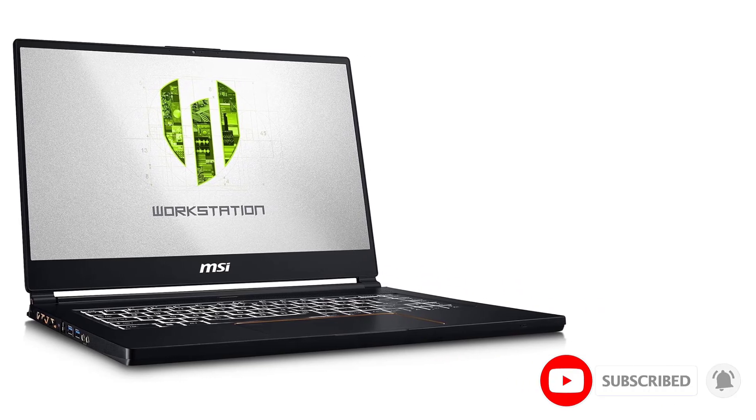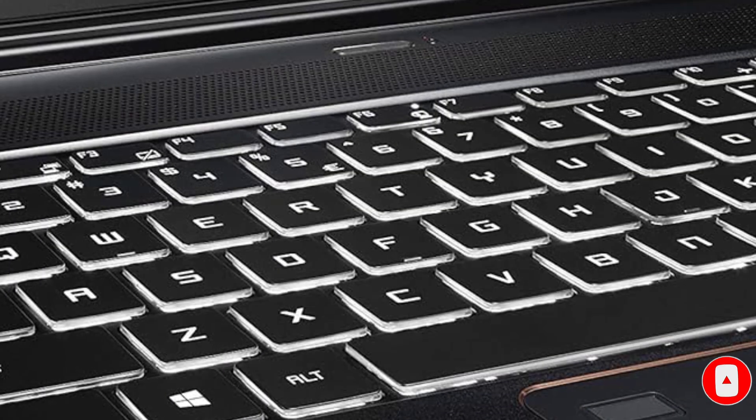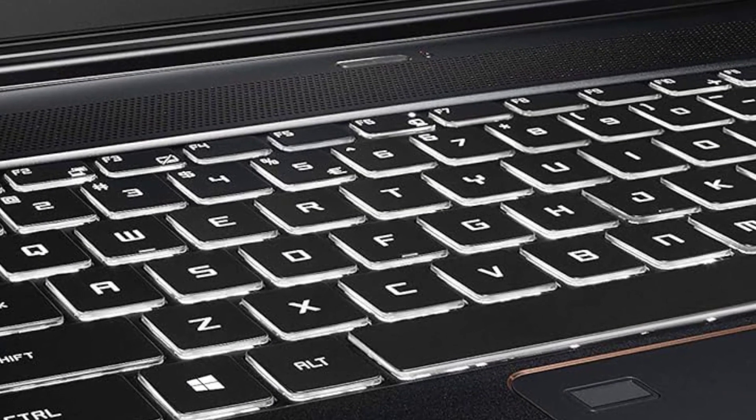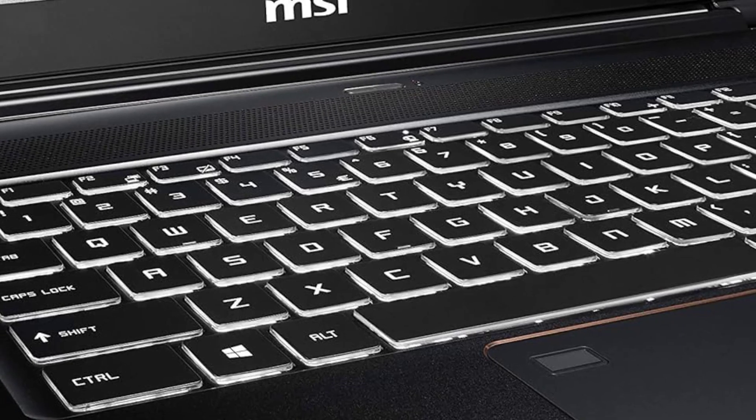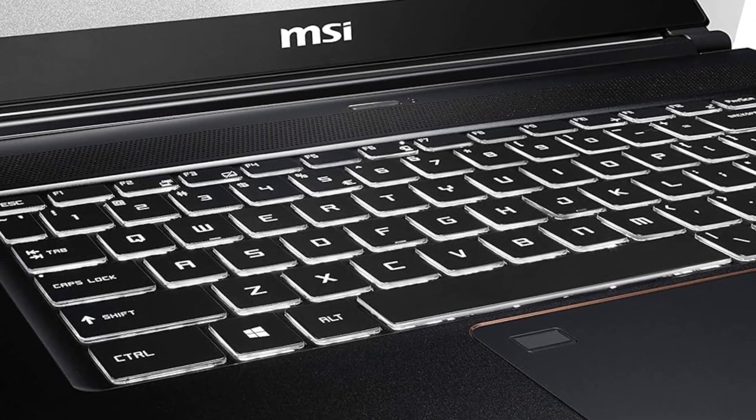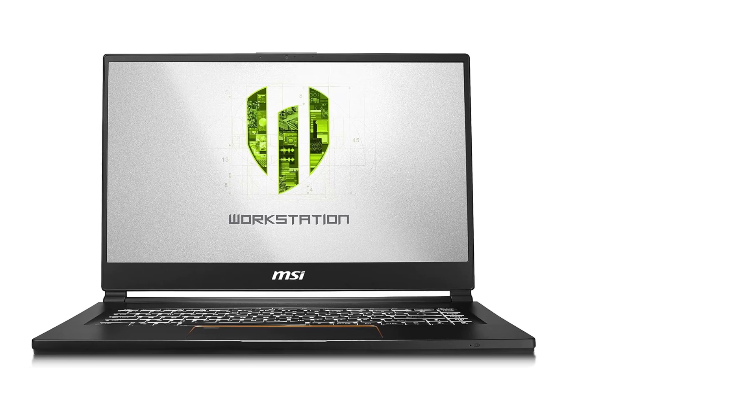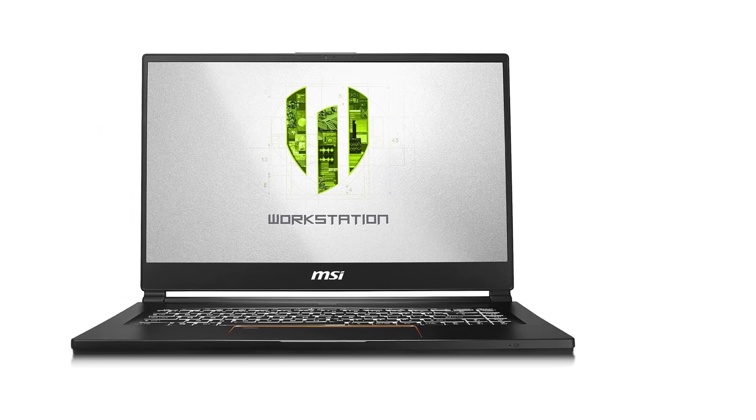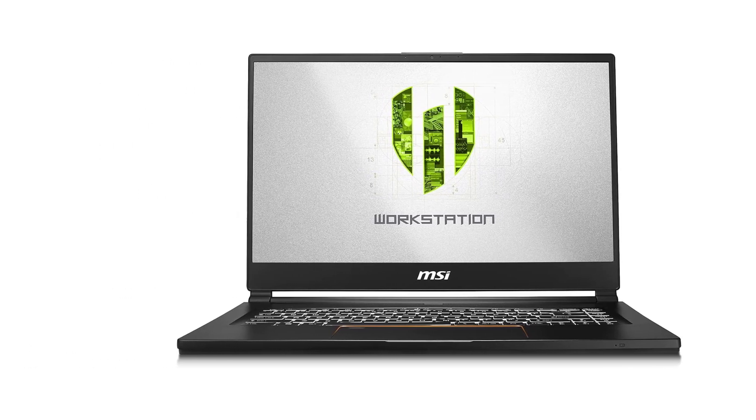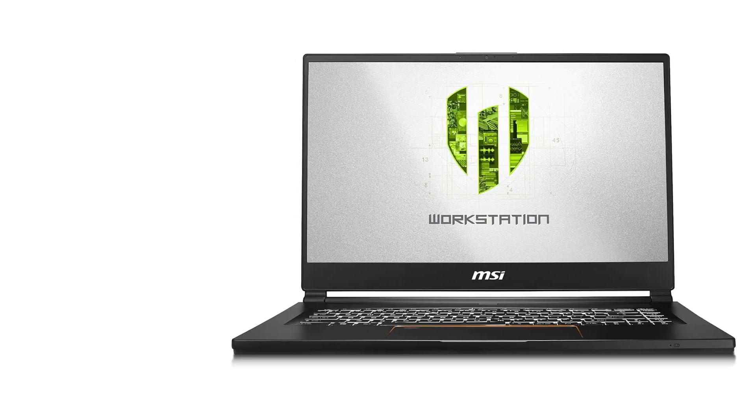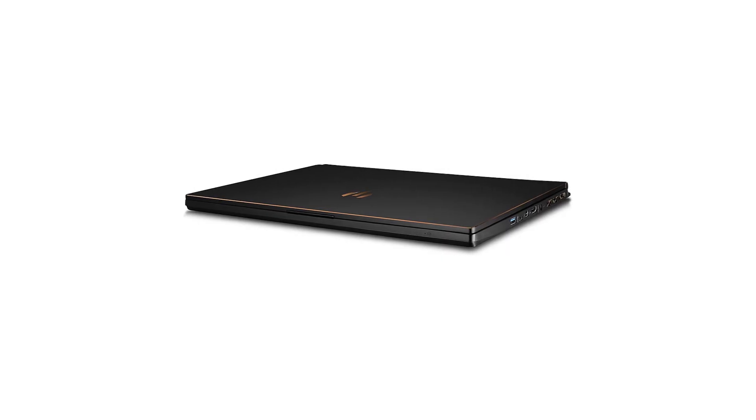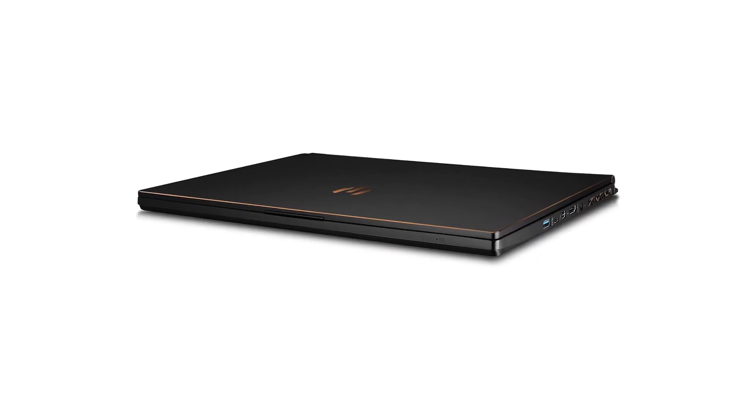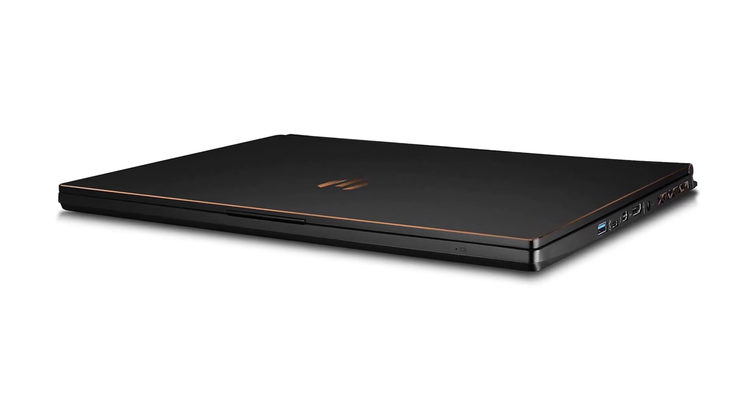This CAD laptop has an IPS 15.6-inch anti-glare screen, FHD, for better viewing. The graphics are taken care of by NVIDIA Quadro GPU. The dedicated graphics come with a whopping 6GB video memory for optimum precision in AutoCAD drawings. The high performance is delivered by Intel's 9th generation i7 processor and 32GB RAM.